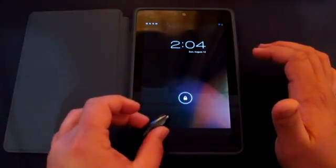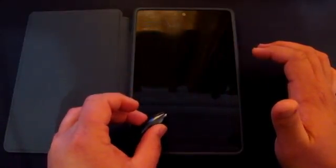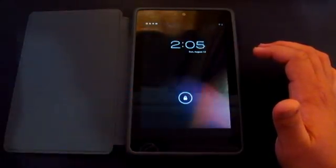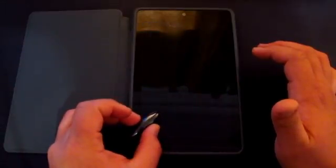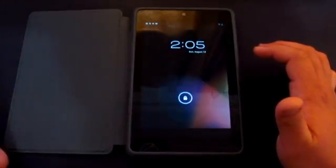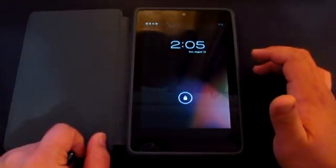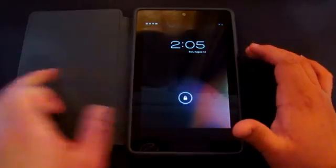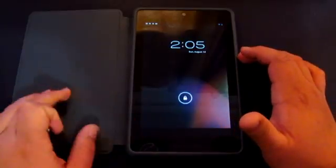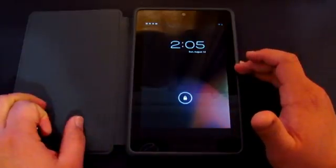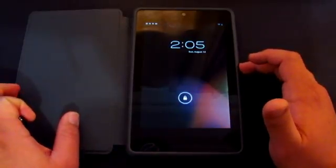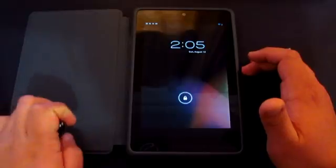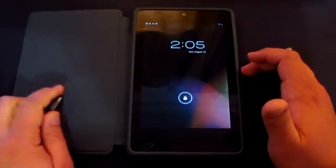There we have it guys. That's just a quick video showing you how the magnetometer works on the Nexus 7. Thank you so much for watching and I'll see you in the next video. Bye bye.